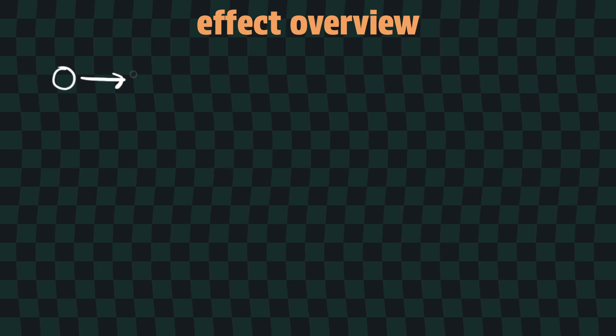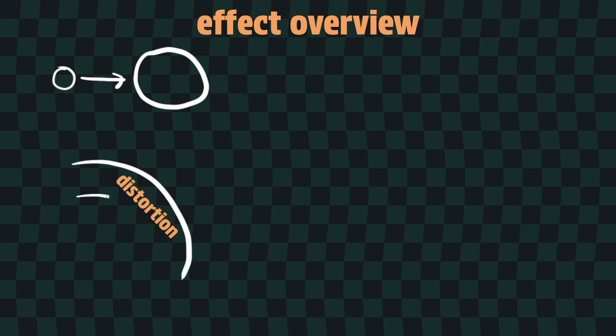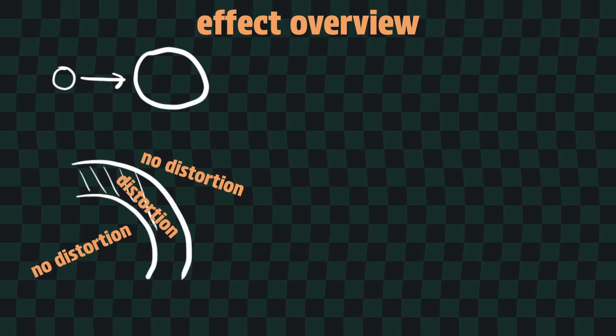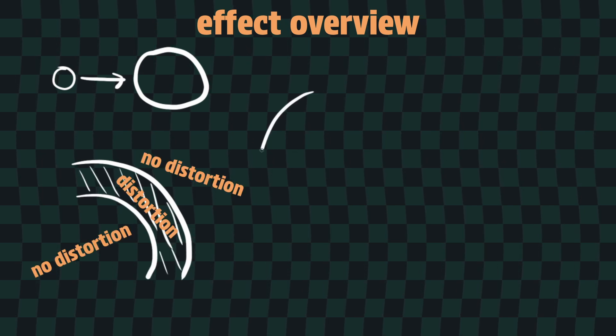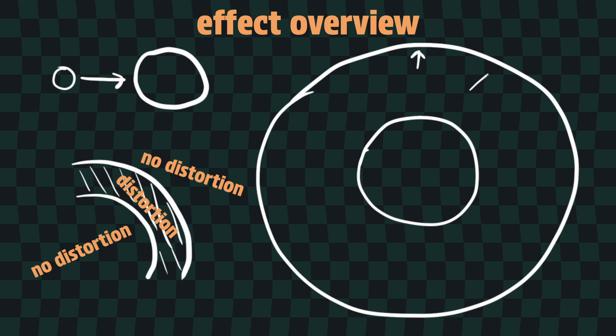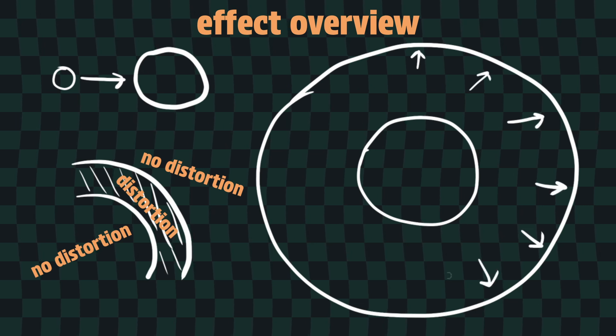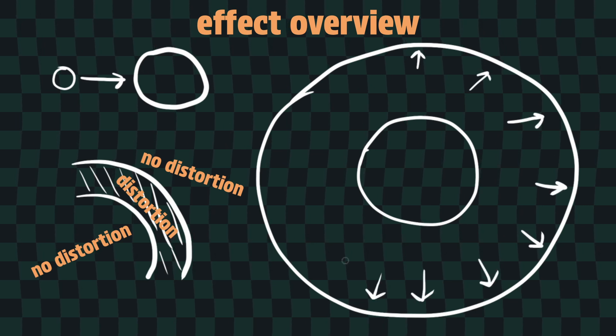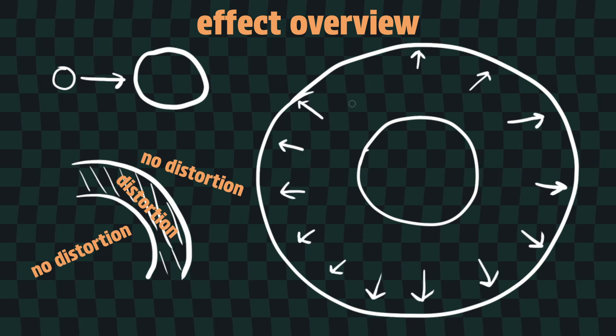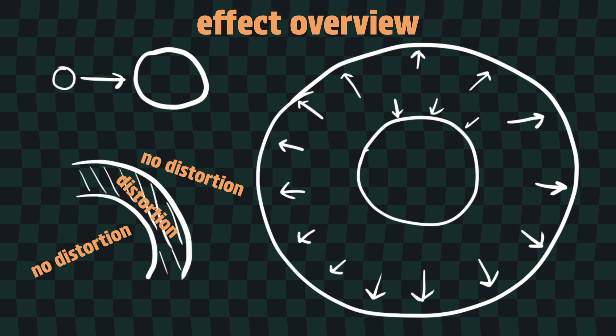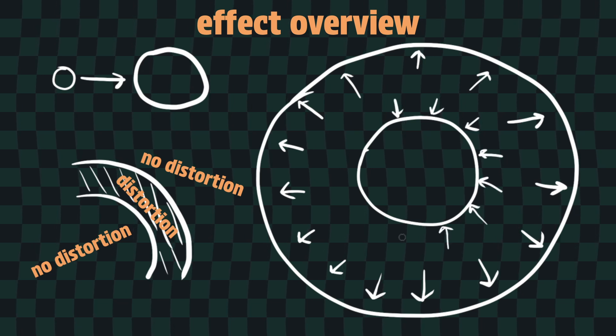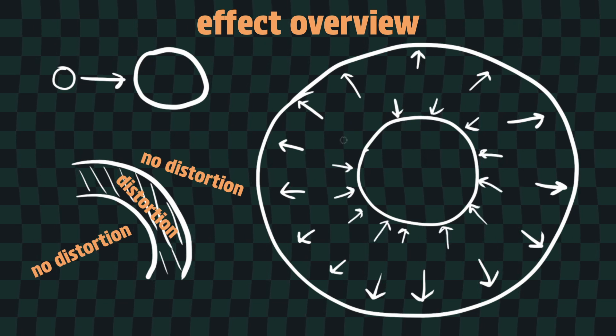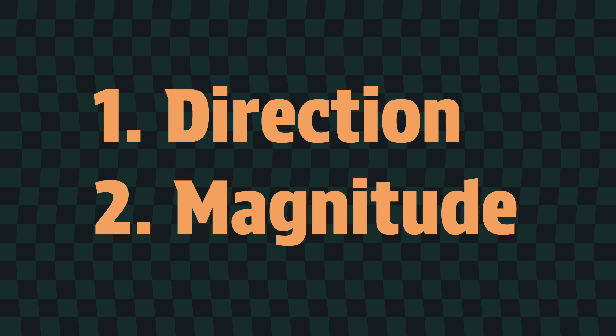Before we get stuck into it, let's figure out exactly what we're trying to achieve with this effect. We want an expanding ring that has distortion around the edges, and everywhere else should be left undistorted. We want that distortion to occur along the line that connects the center of the effect to the current pixel's location. The pixels on the outside of the ring should be pushed away from the center, while the ones on the inside should be pulled towards it. This should create a sort of bulging effect inside the bounds of the ring.